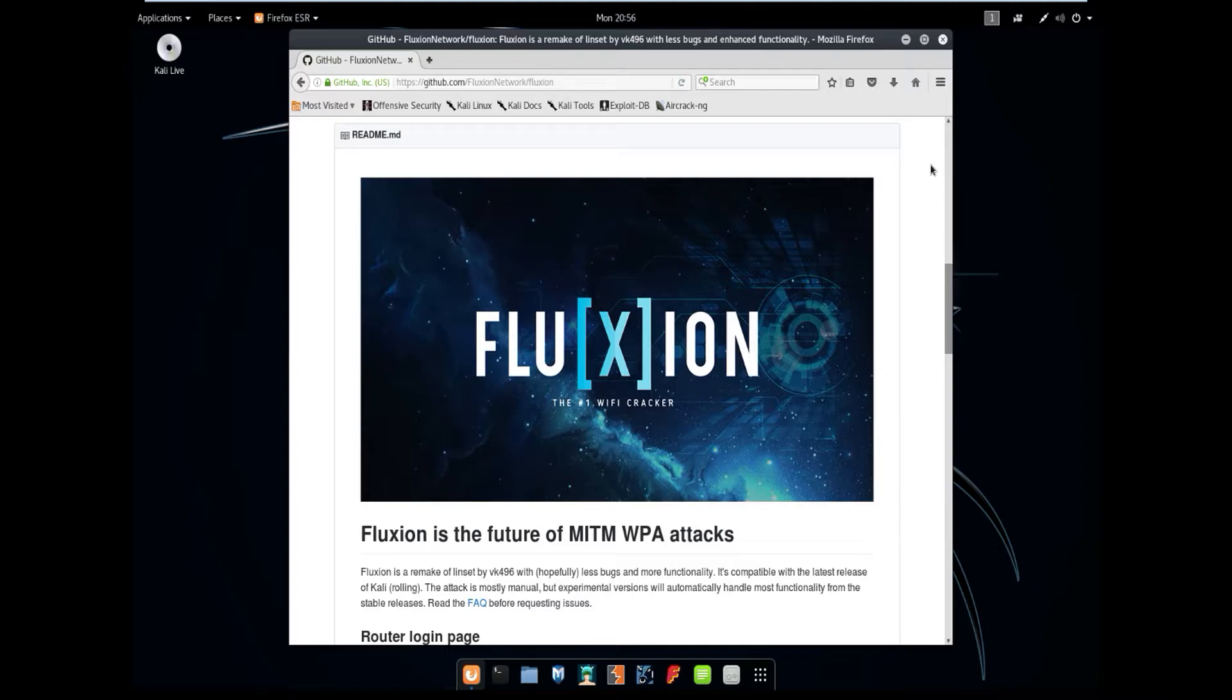What's going on guys? Today I'm going to be showing you how to use Fluxion. You're going to need two things for Fluxion to work. First is a Linux distribution. I'm on Kali Linux on a virtual machine. And the second thing is a wireless adapter with monitor mode. I'm currently using the Alpha AWUS 051NH.